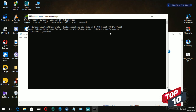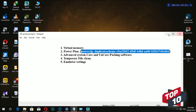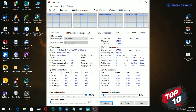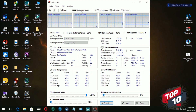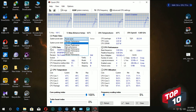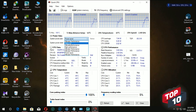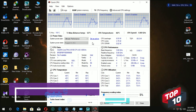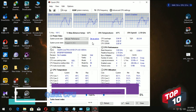We will paste the ultimate performance setting. We will also download the Quick CPU software.